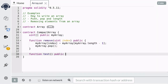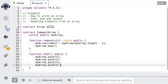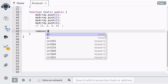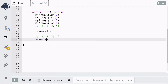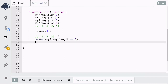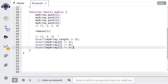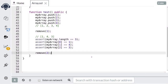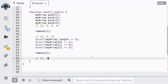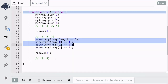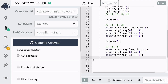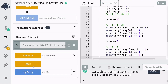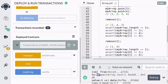We'll create a public function called test and push some values into myArray. Next, we'll remove the element at index 1. After removing the element, the array should now store 1, 4, and 3. We'll write some assertions to assert that the length of the array is equal to 3 and the order is 1, 4, and 3. Next, we'll remove the last element, and after removing the last element the array should now store 1 and 4. We assert that the length is now 2 and the order is 1 and 4. Now compile and deploy the compact array contract, call the test function, and you can see that the function succeeded.